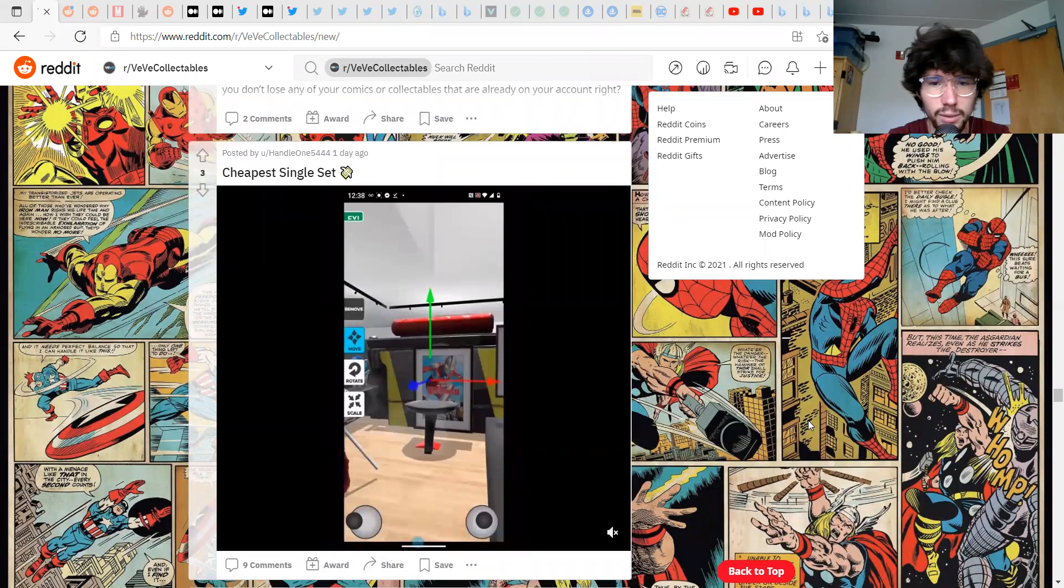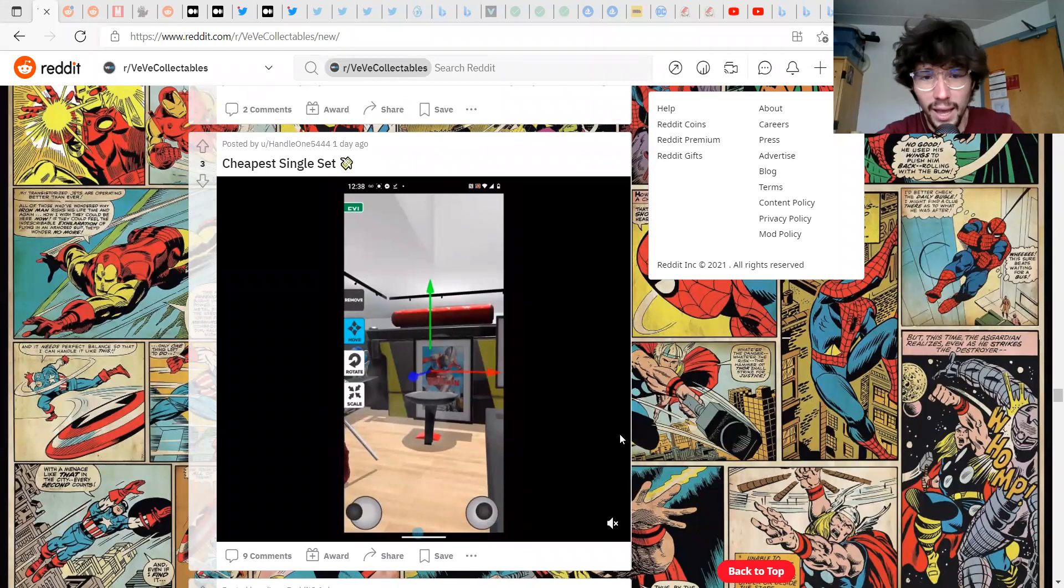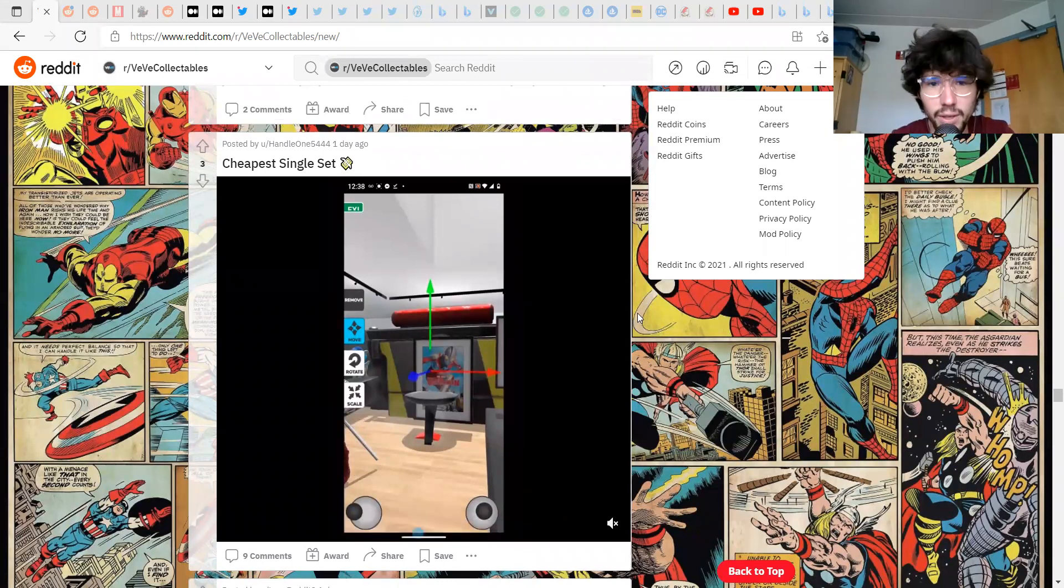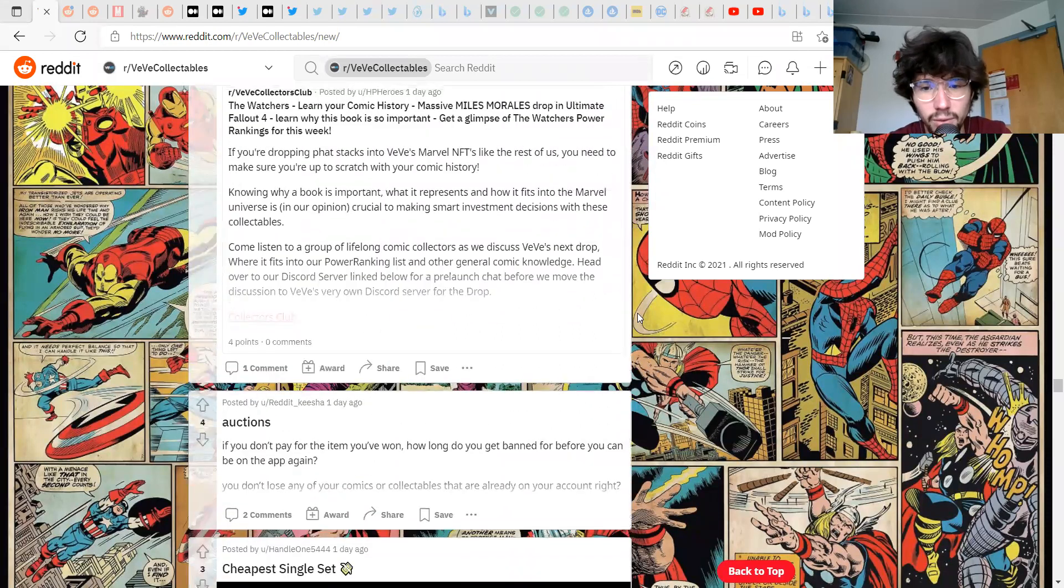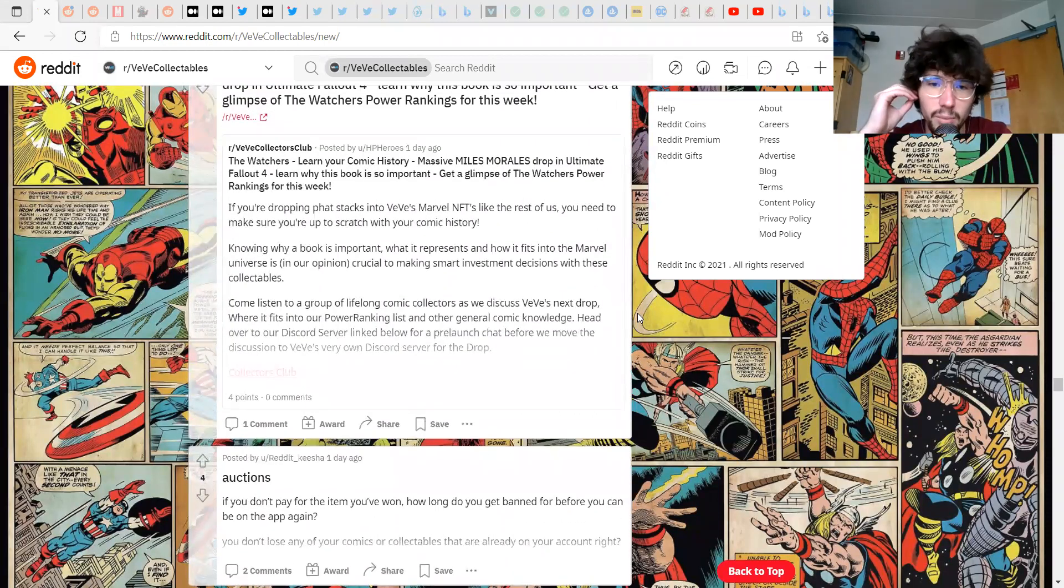Here we got the cheapest single set, it was a bunch of Captain Carters. Yeah I definitely agree with that. If you guys haven't picked up a Captain Carter I would consider it.